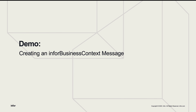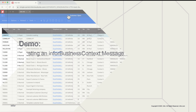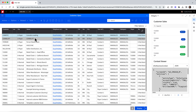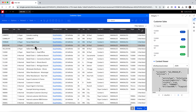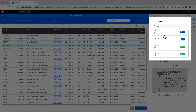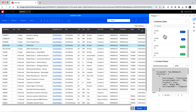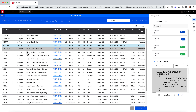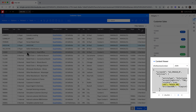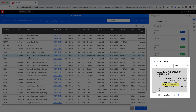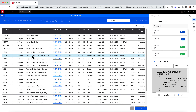In this next demo, let's walk through how to set up a widget to receive an InforBusiness context message from an application. I have an M3 customer screen with a customer sales widget in the Smart Panel. I want my widget in the Smart Panel to update with customer sales data every time I switch customer records. I can utilize the InforBusiness context message being sent from M3 to filter based off customer ID. As you can see in the context viewer, every time I select a new record, the message will update with the new customer ID. We will need this message when creating our InforBusiness context message in OAD.